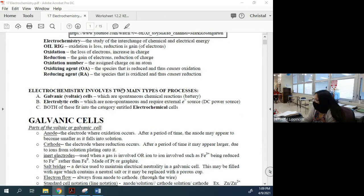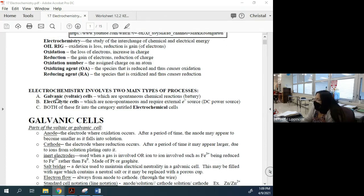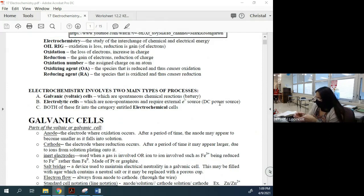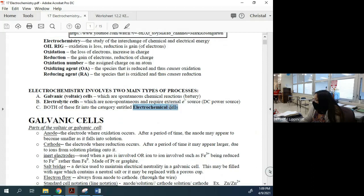Electrochemistry involves two main types of processes. Process one is a galvanic cell, also called a voltaic cell — spontaneous chemical reactions occur here. This is your car battery, flashlight battery, cell phone battery. Then there are electrolytic cells, which are non-spontaneous; they require an external electron source, like when you charge the battery in your computer with a power supply. Both are classified as electrochemical cells.